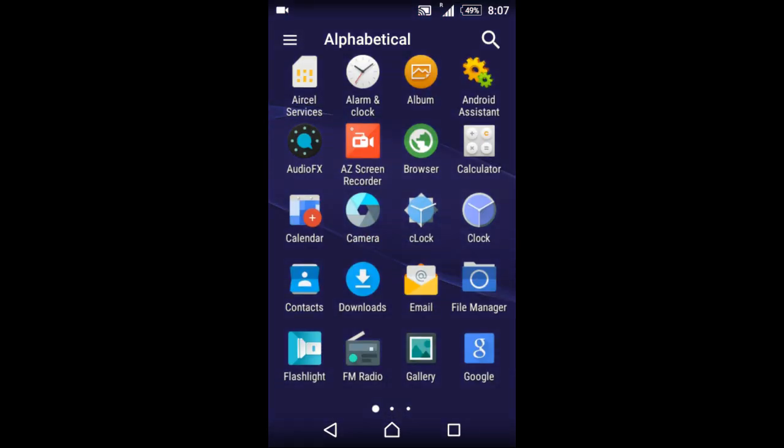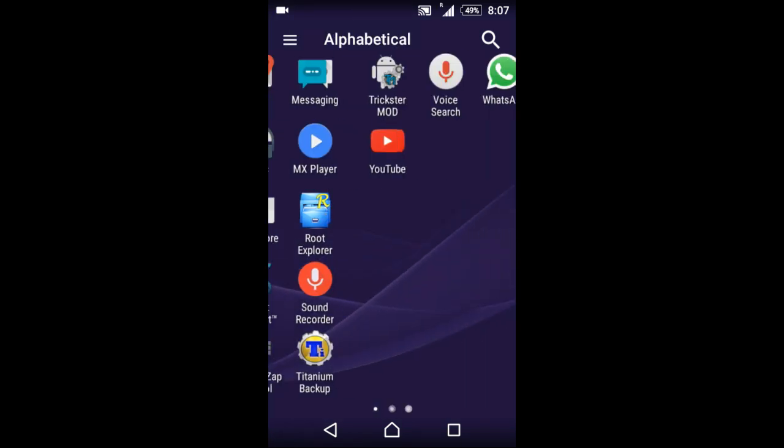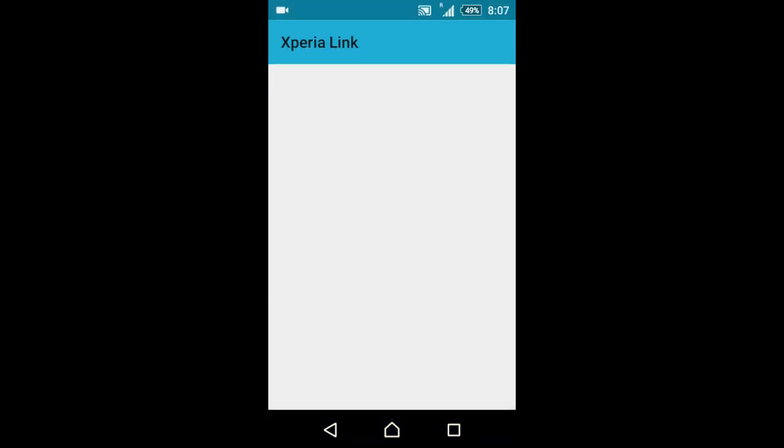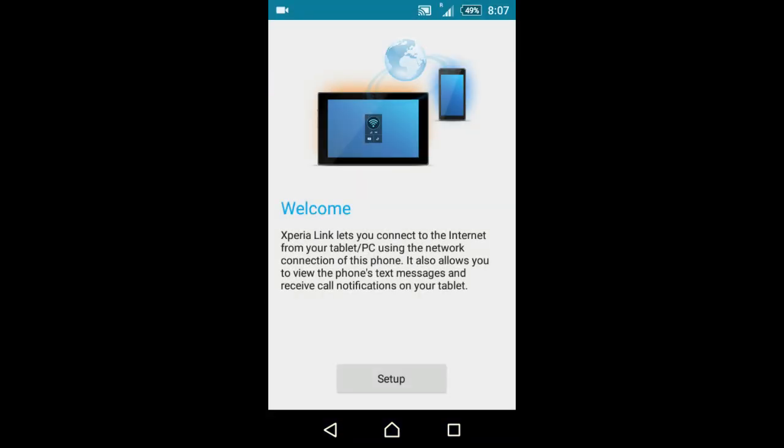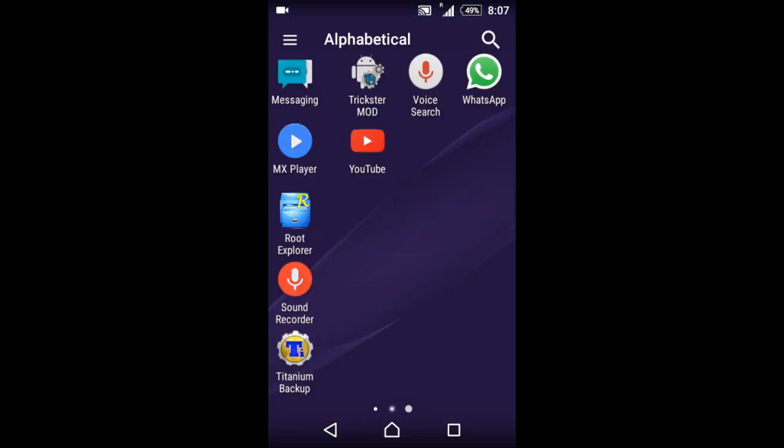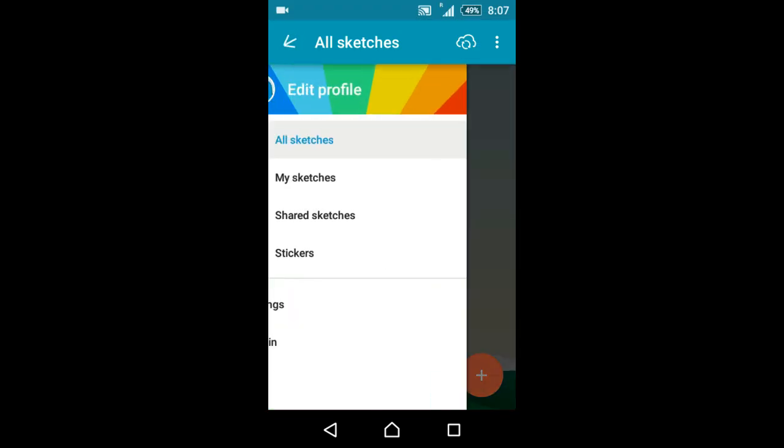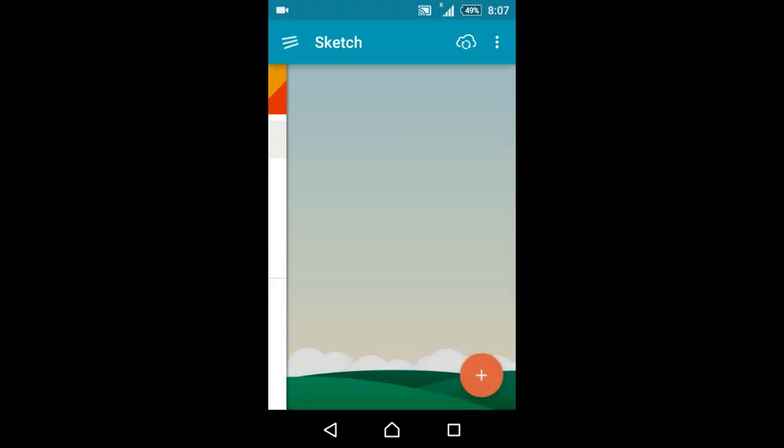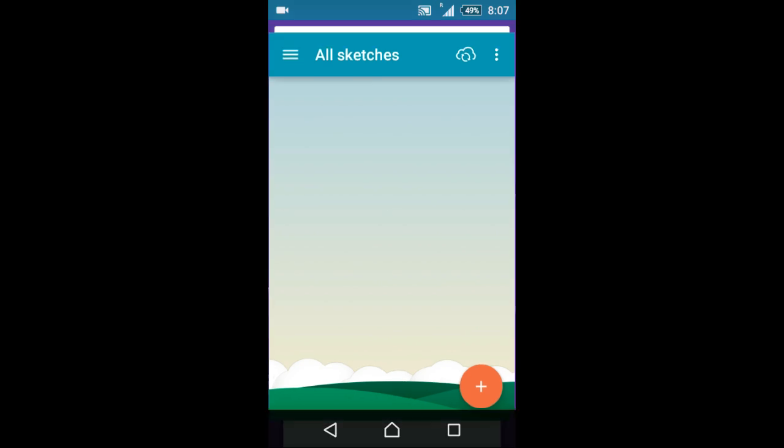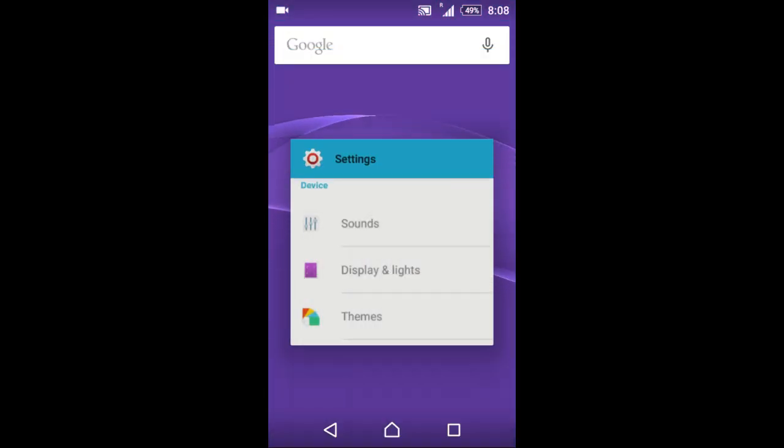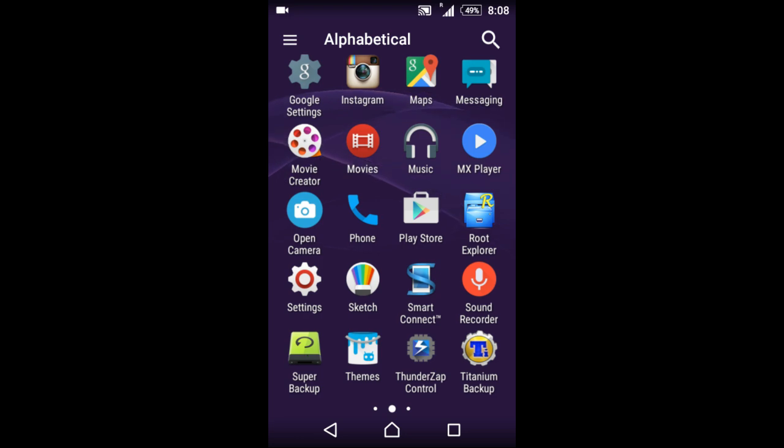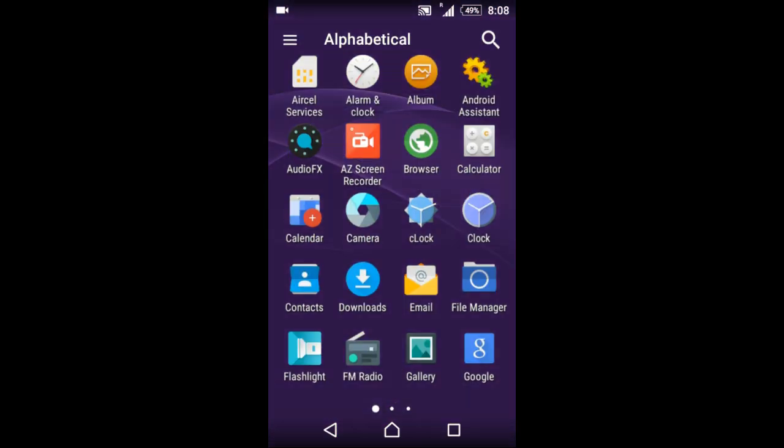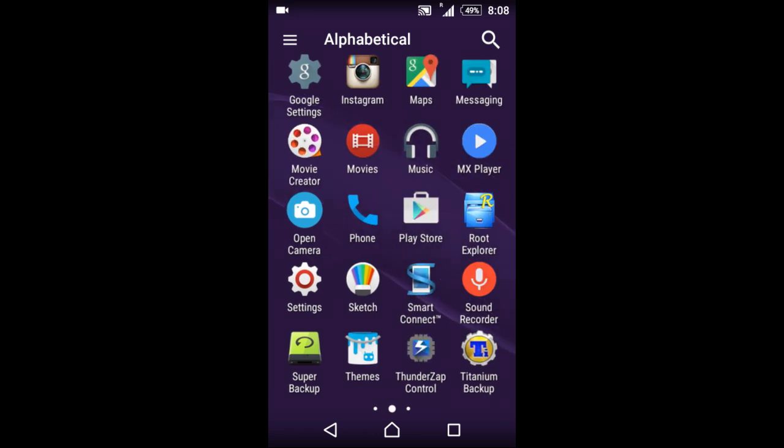This ROM also has some Sony-based apps. Xperia Link is there - you have to set it up if you use it. Next app is Sony Sketch, actually it's my favorite app in Sony's UI, and I'm very excited to use it because it has some great features. Smart Connect is also there, and Movie Creator is also there.